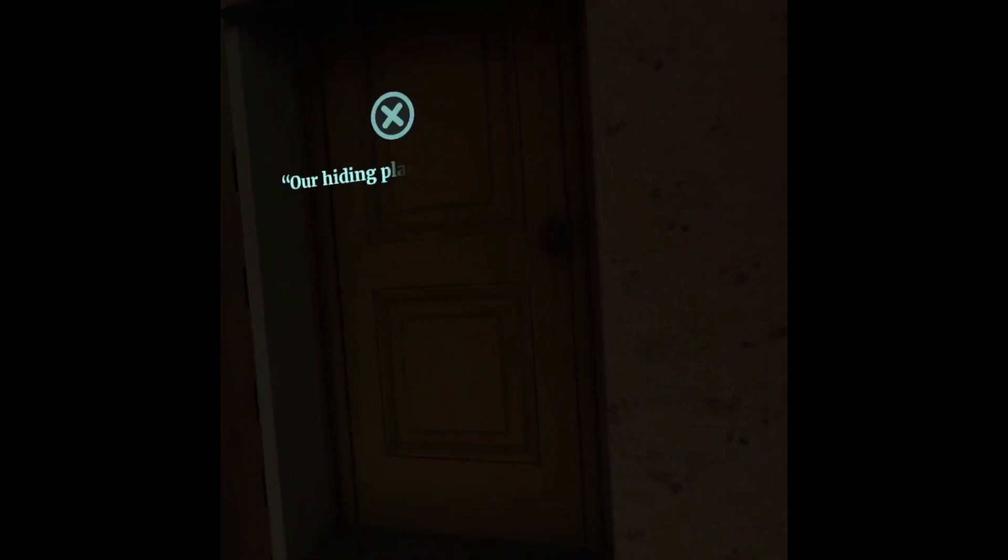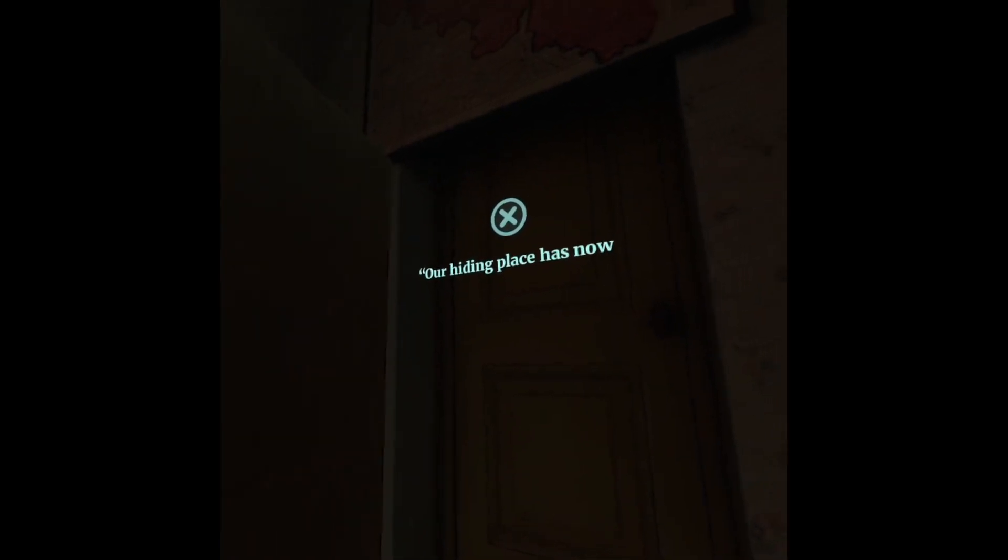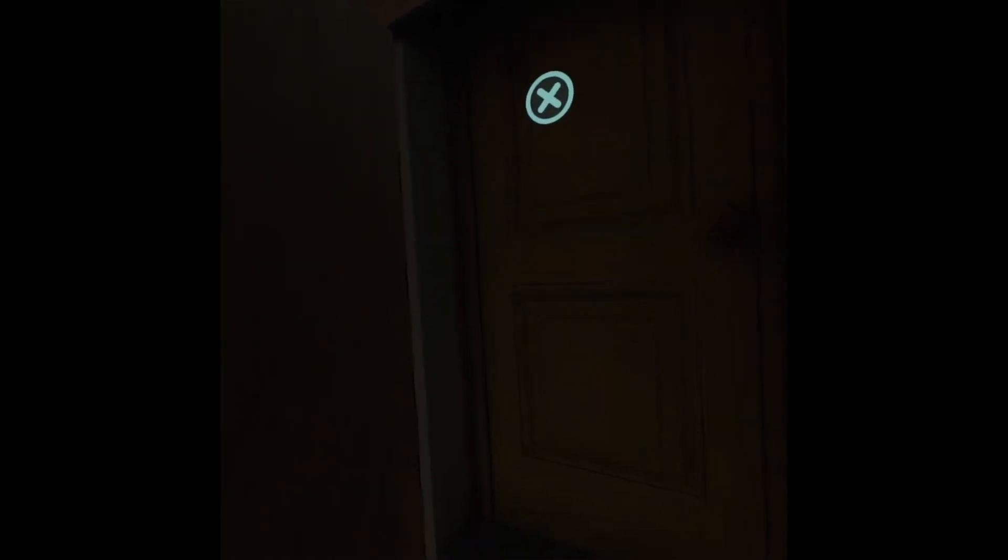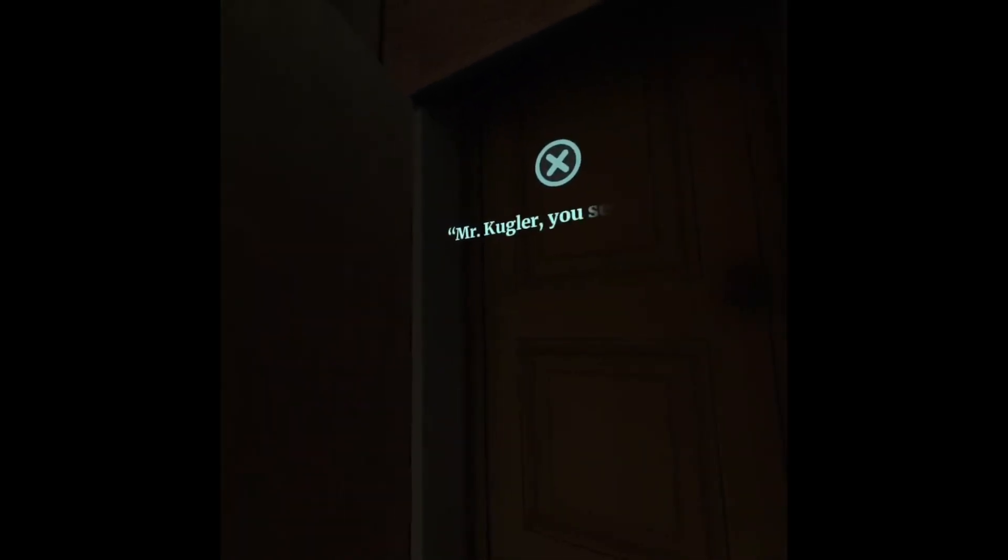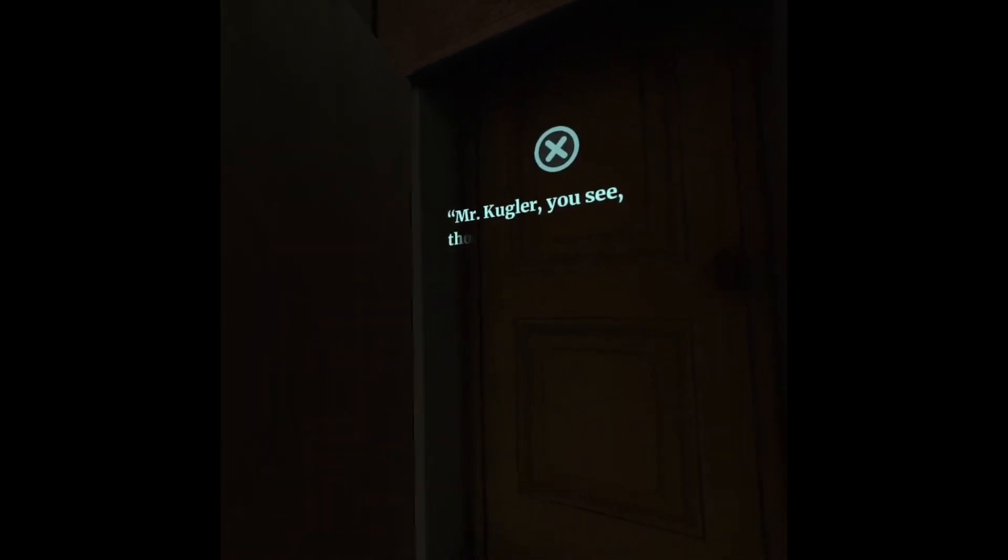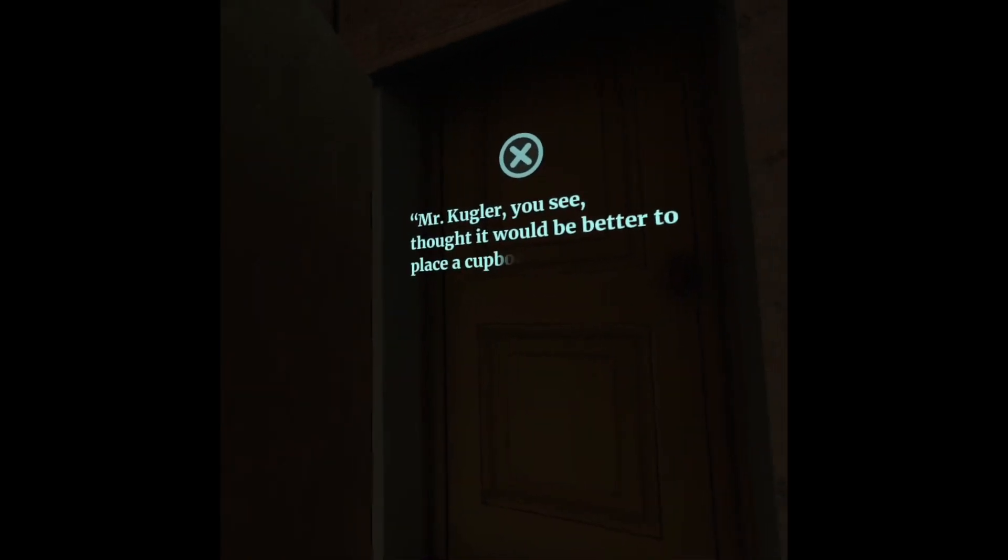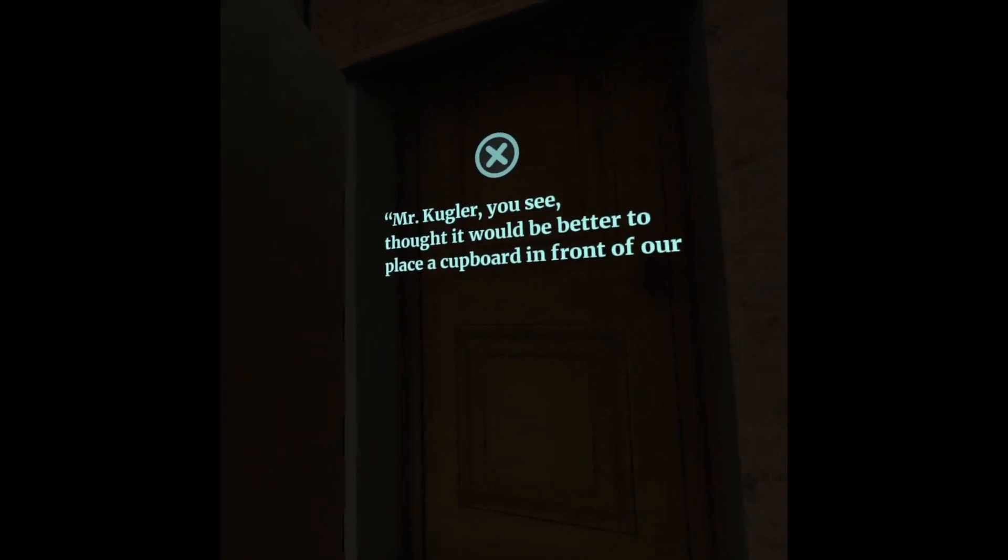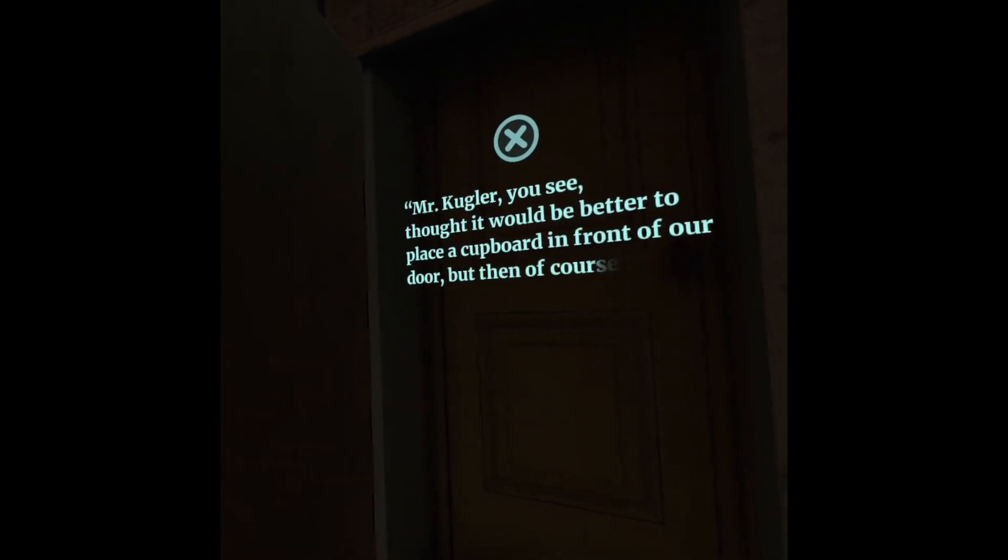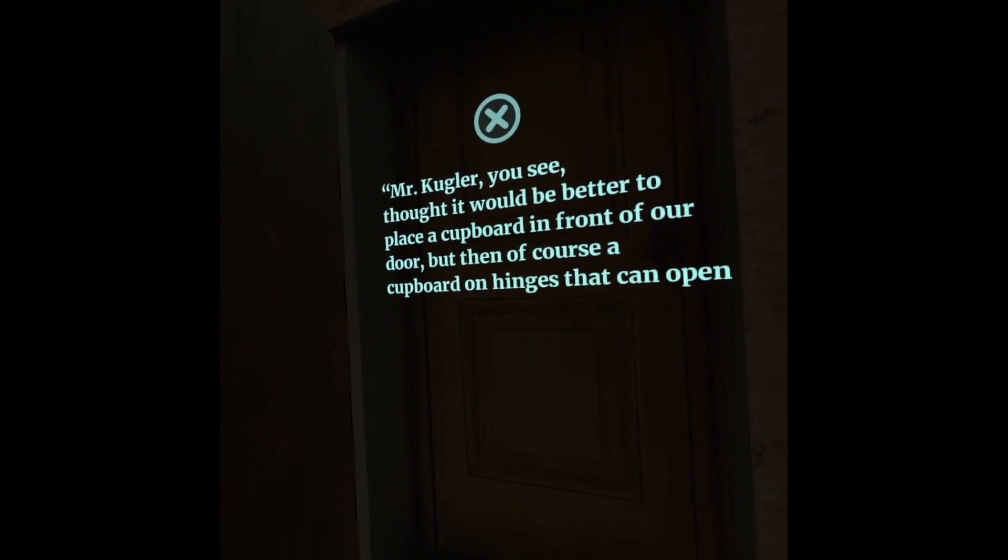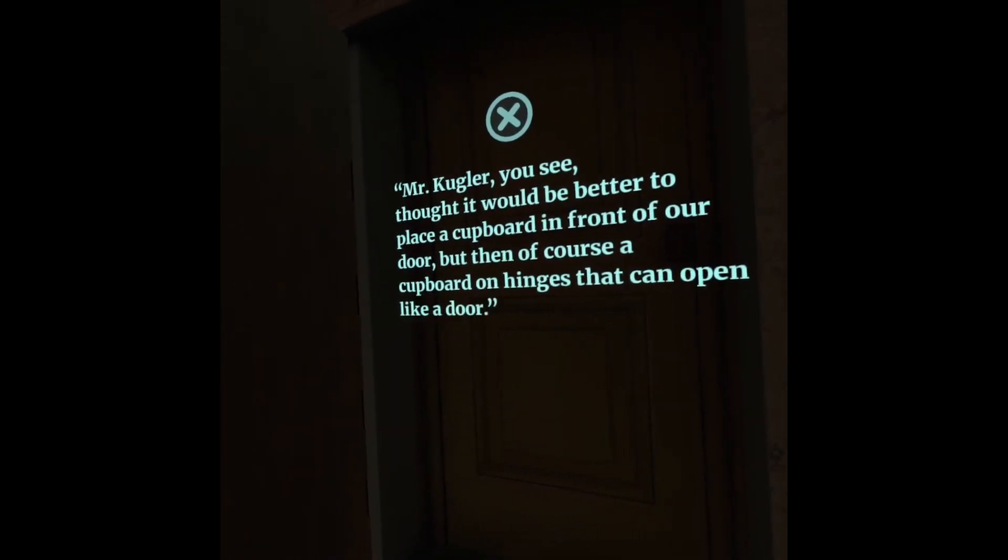Our hiding place has now become a true hiding place. Mr. Kugler thought it would be better to place a cupboard in front of our door. But then, of course, a cupboard on hinges that can open like a door.